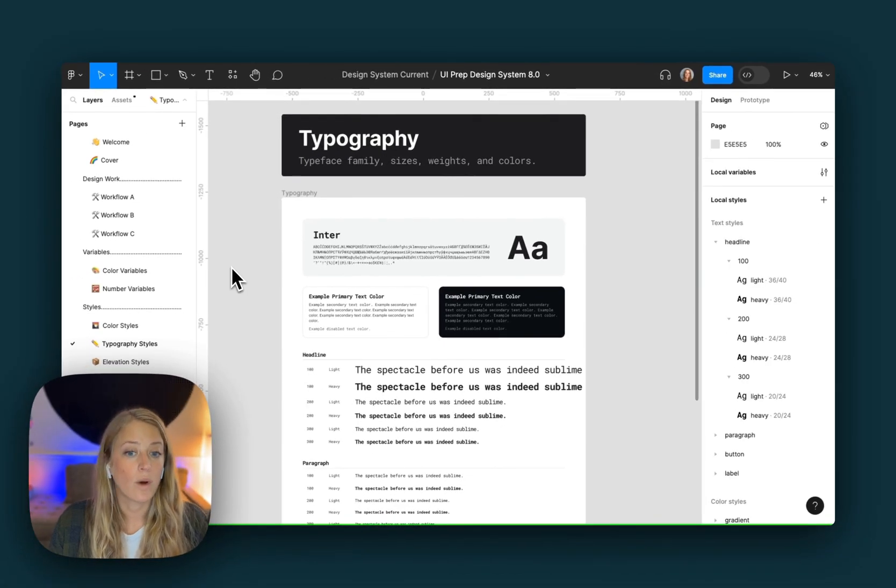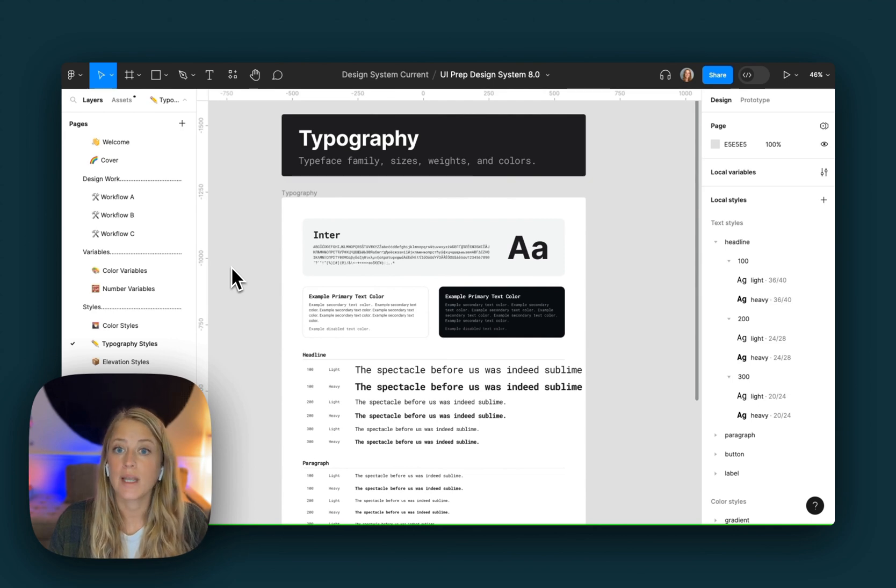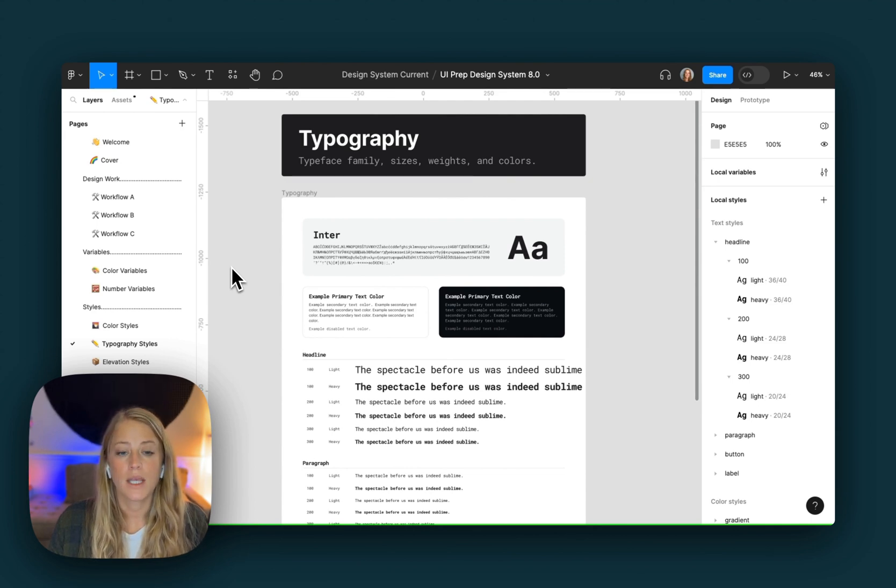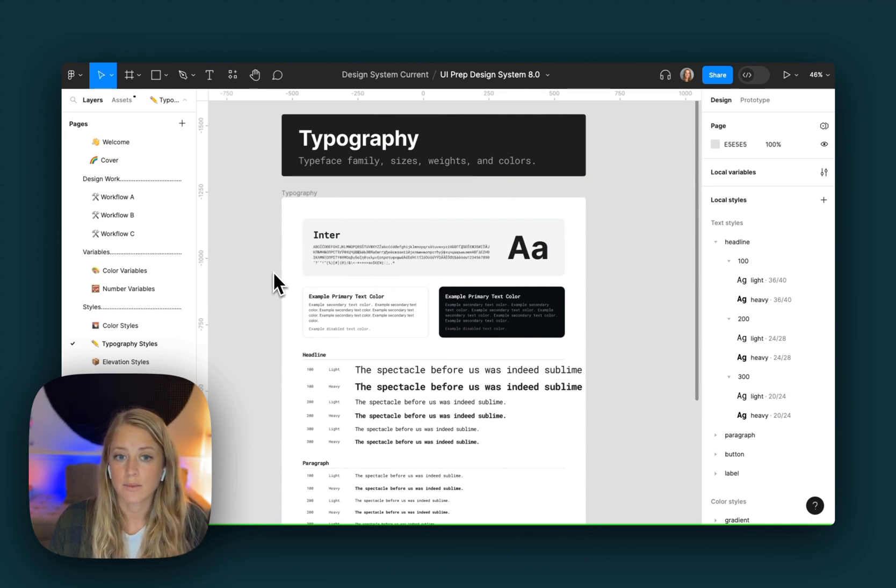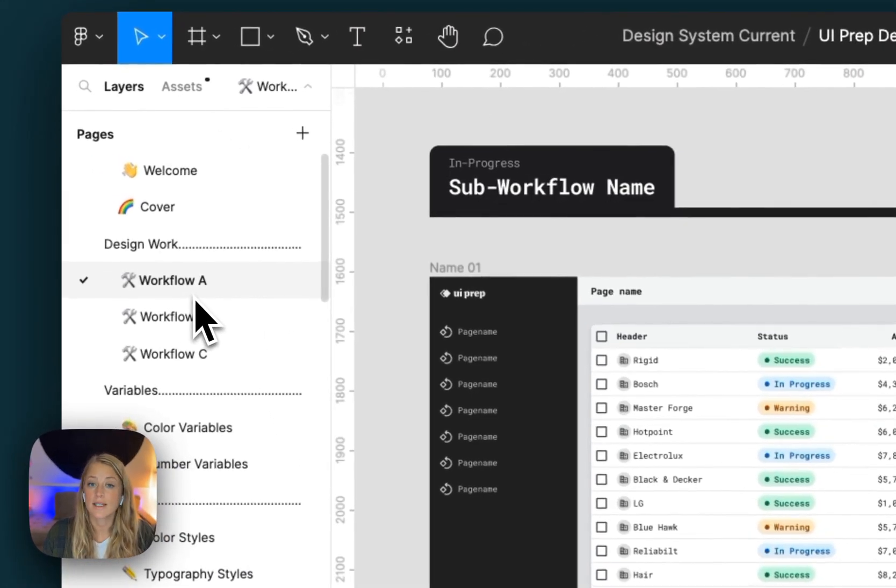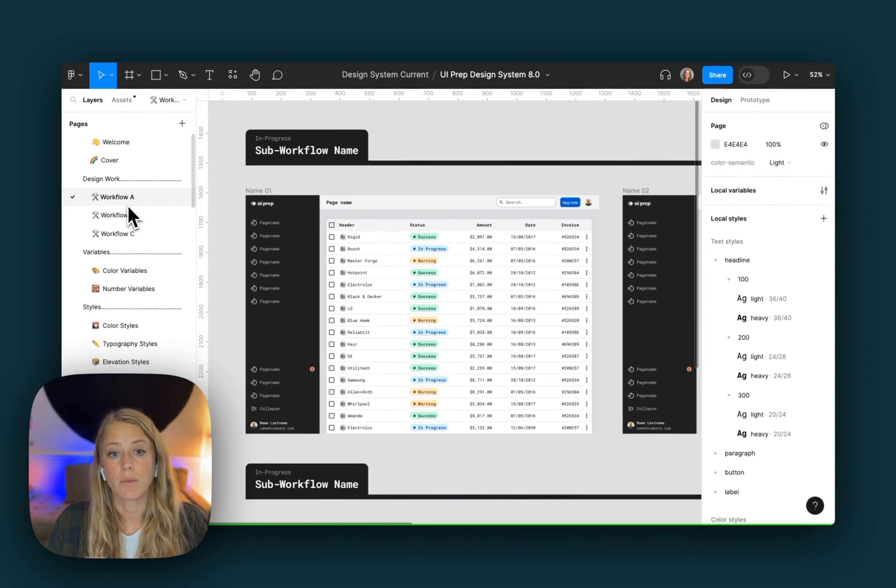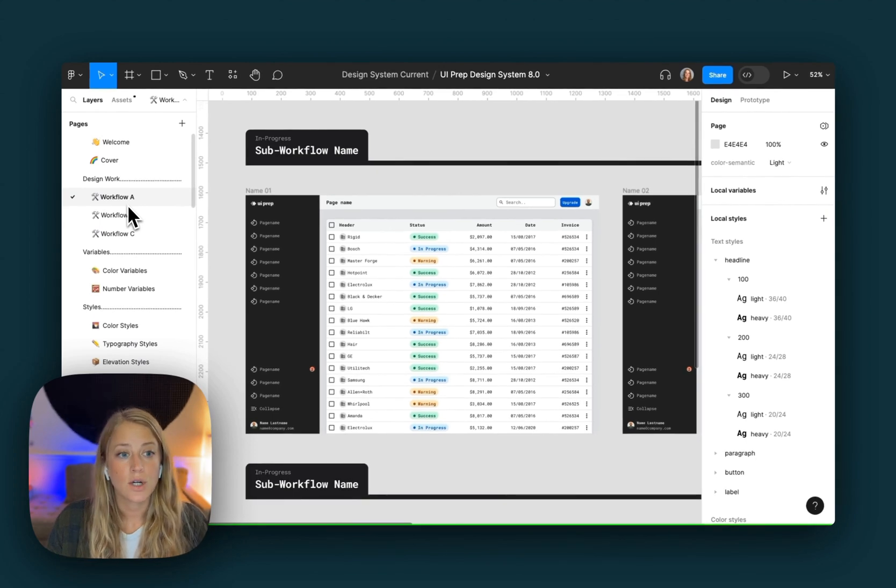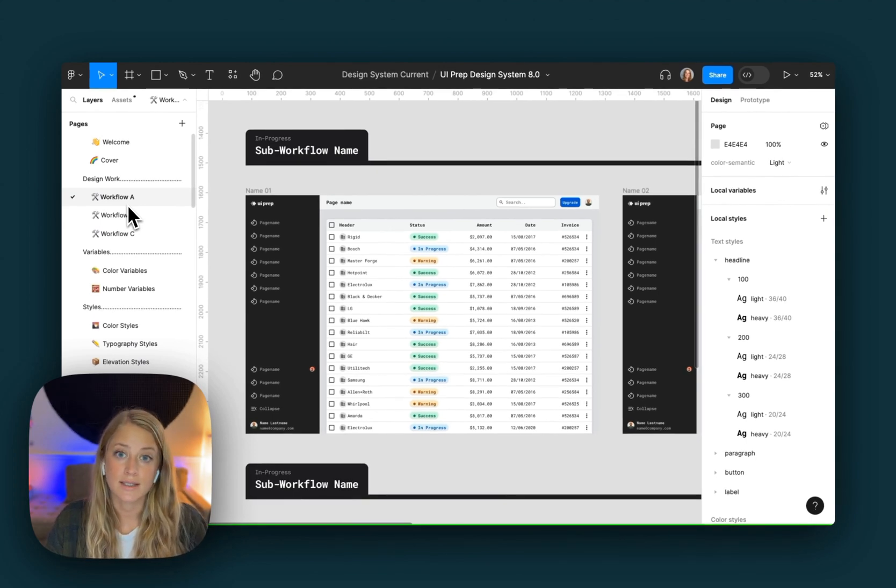By making that one edit in the batch styler plugin, you can see that all the styles have updated. You can see that new change here in the documentation as well, and in all the designs across the entire design system. Every font is now using Roboto Mono instead of Inter. So those are two ways to make edits to your text styles in the latest version of the design system.